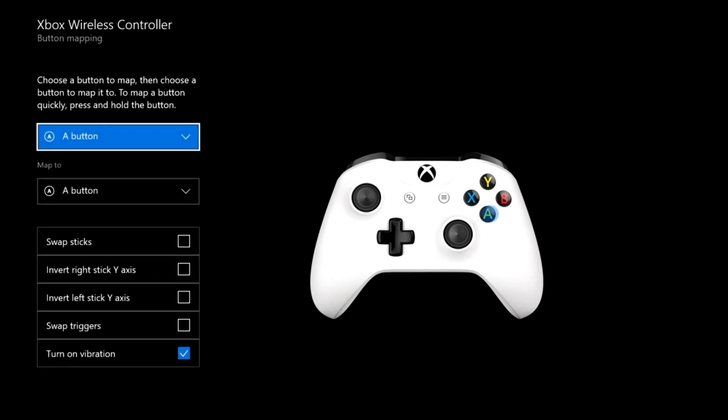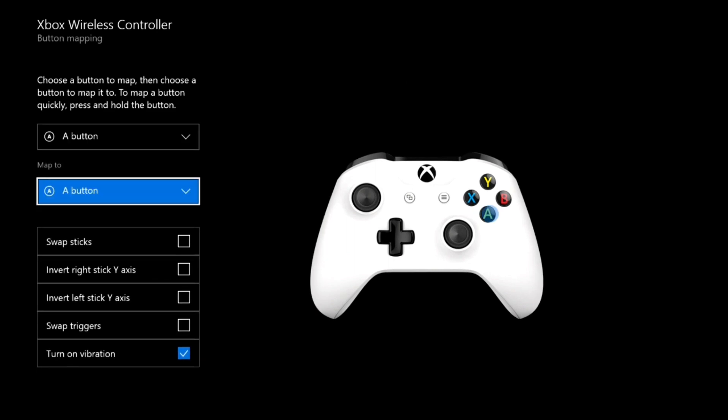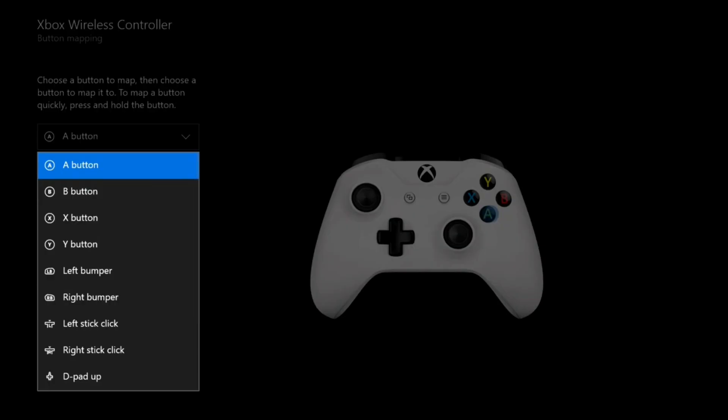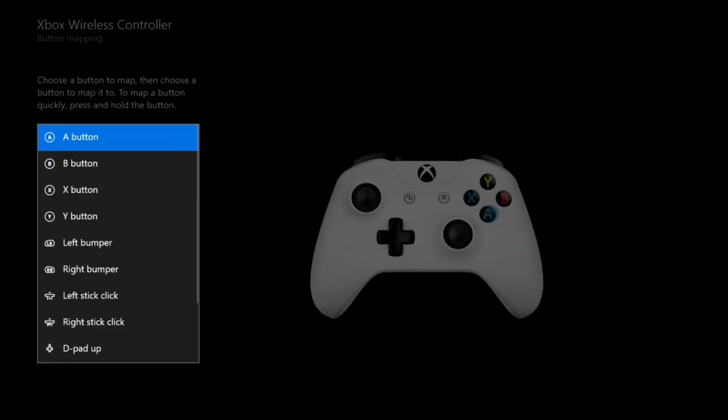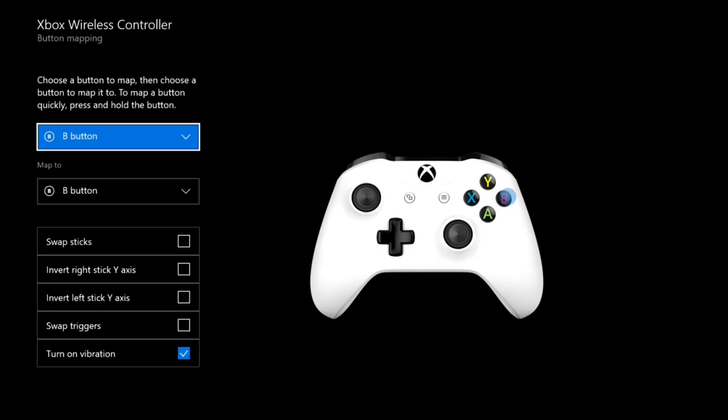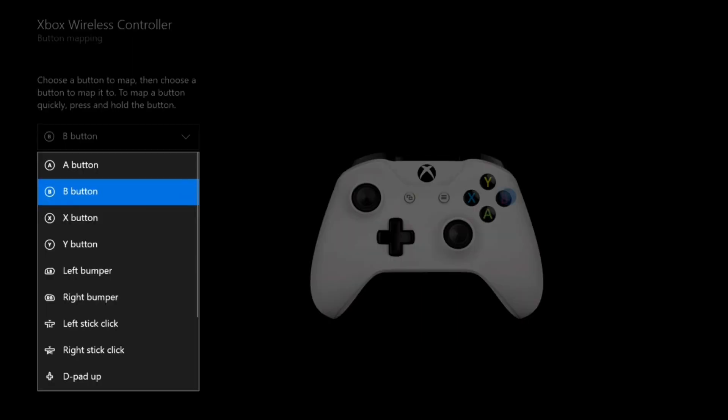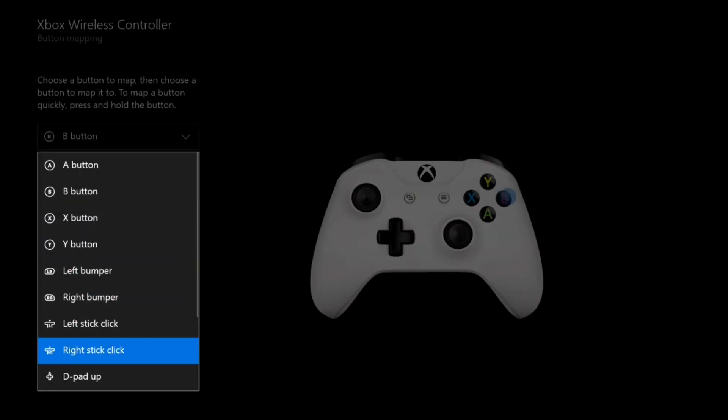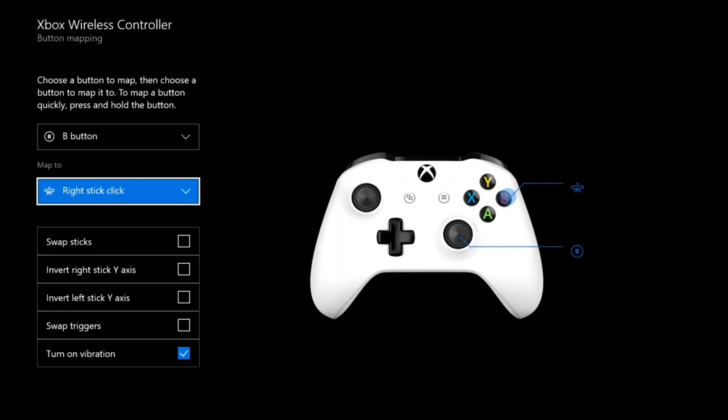Go on button mapping, and basically what this does is it rearranges the buttons on your Xbox controller. So go on the top one and select the B button. For the second button, click on right stick click.